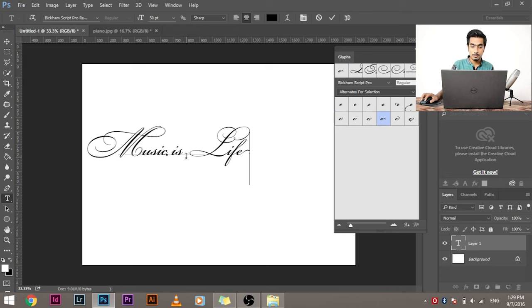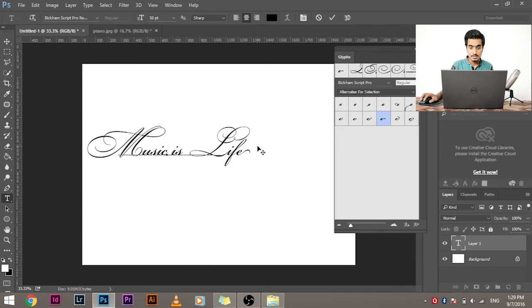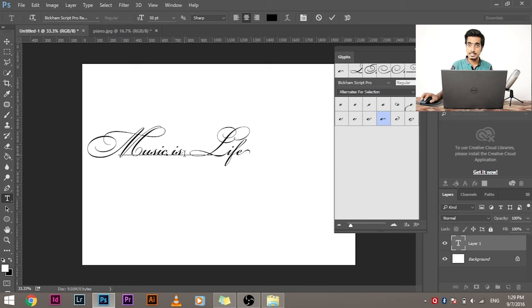Now, there's a problem here. What's the problem? There's a lot of space between S and L here. We want to reduce that. How do we do it? We don't want to decrease the size of the font. There's a very easy way out.